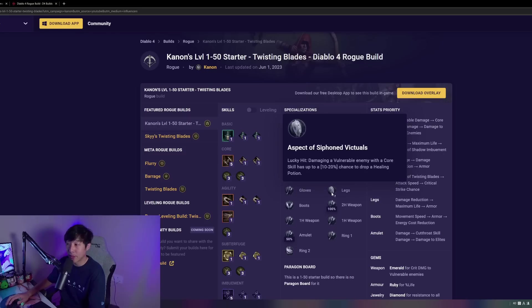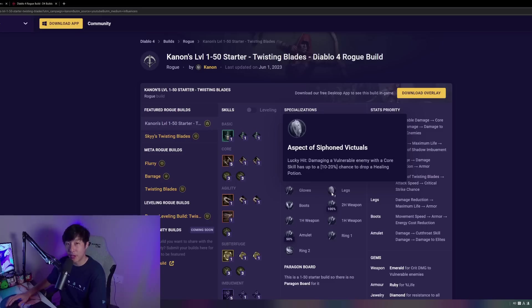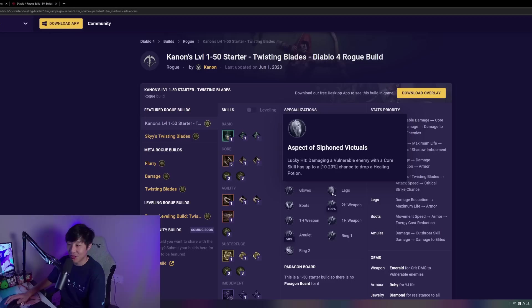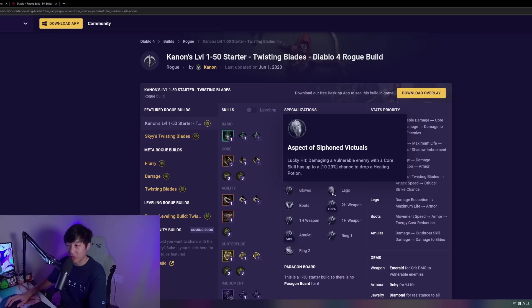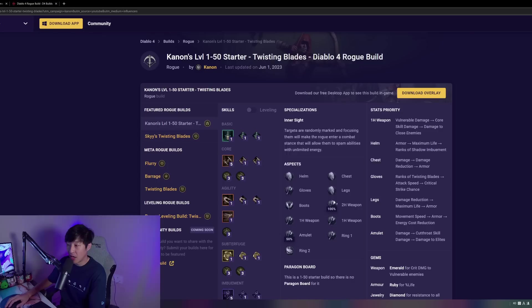For the legs, we're going to be taking Aspect of Siphon Victuals here. This is going to essentially make it rain potions. Not going to have any issues consuming potions here. Remember, we have a very high lucky hit rate with our Twisting Blades in this build, so this will be really nice uptime on the potions.